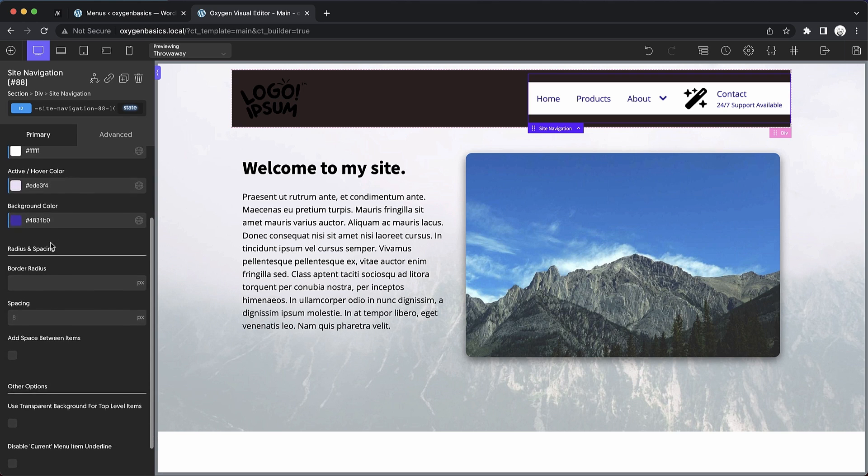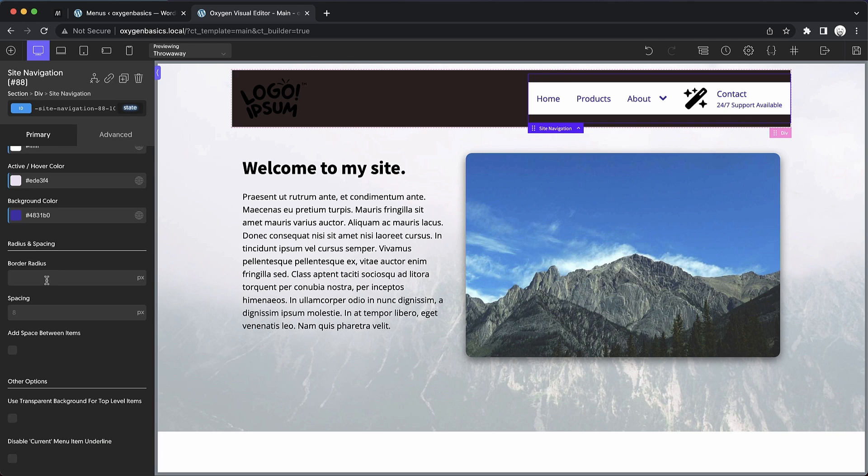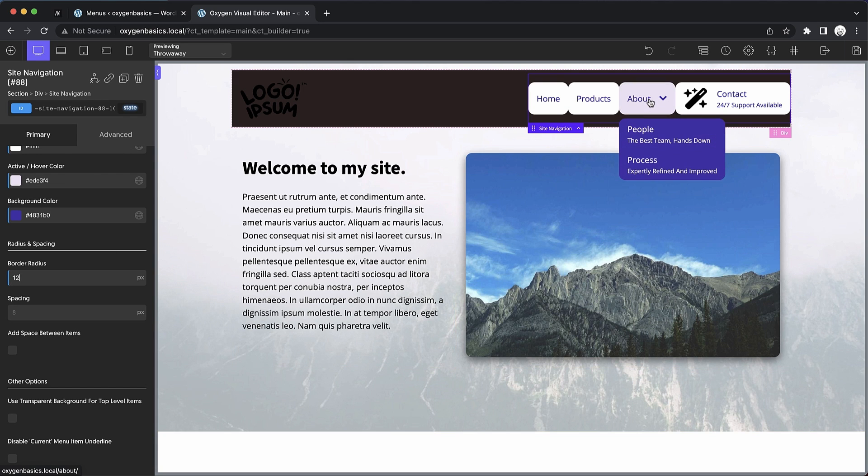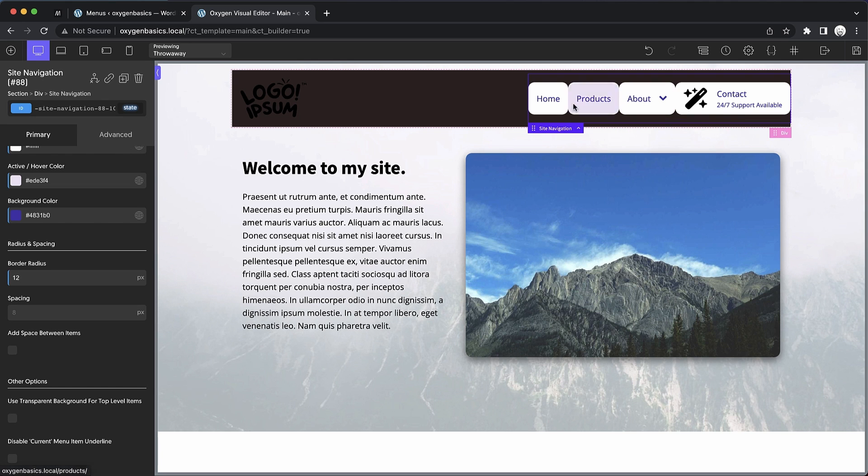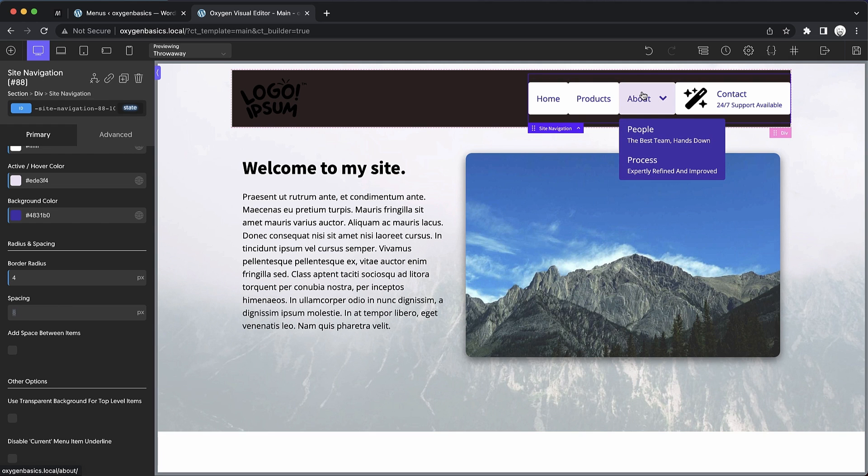Now we come to the radius and spacing options. Border radius just rounds the corners of everything, including dropdowns. It doesn't have much impact at all on the mobile menu. But for the desktop menu, this can be a nice setting to have. For now, we're going to leave that at zero.